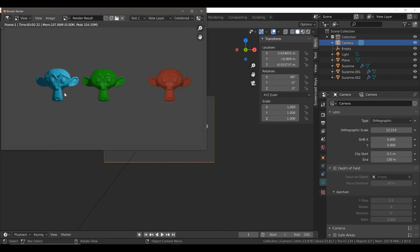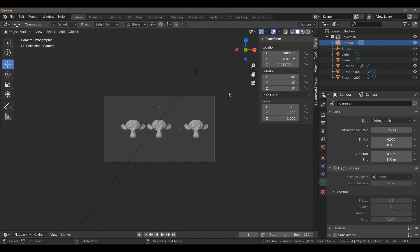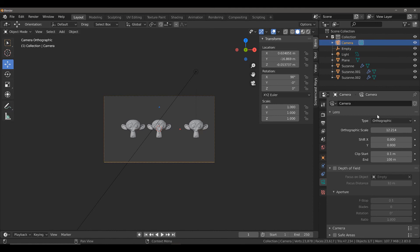Now the one thing that I will say about using the orthographic type of lens in Blender is that it's most commonly used for when you are looking to create reference images using your 3D objects in Blender. And because of that, you will probably not be using this type of lens to render a scene of multiple objects, but rather of regular objects instead.